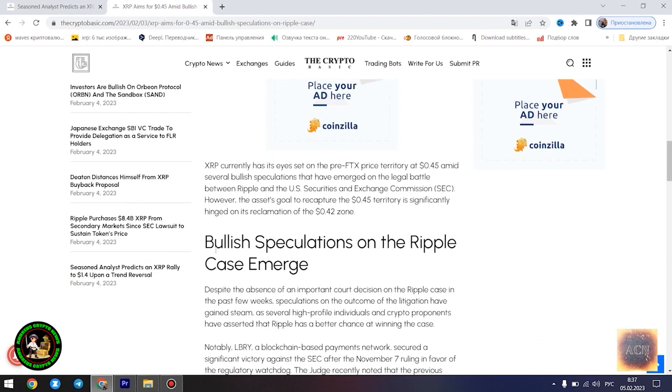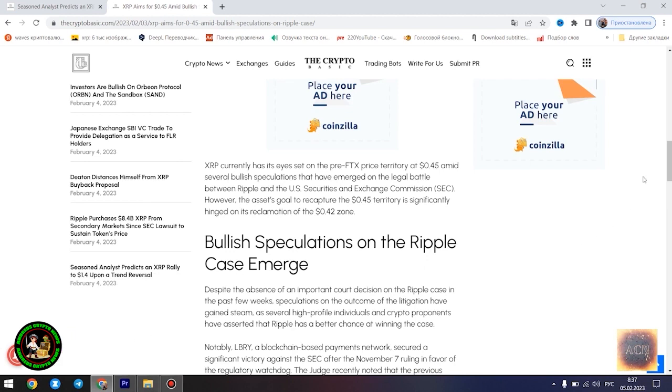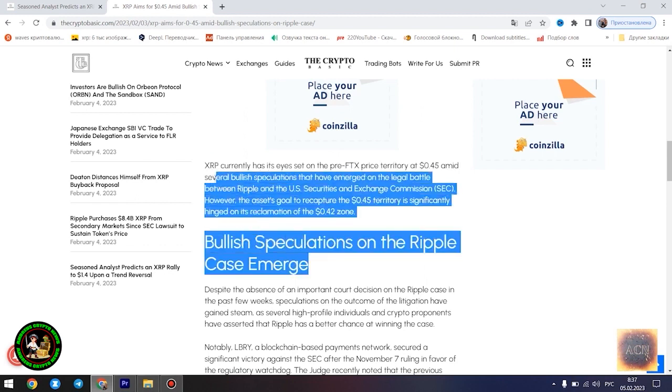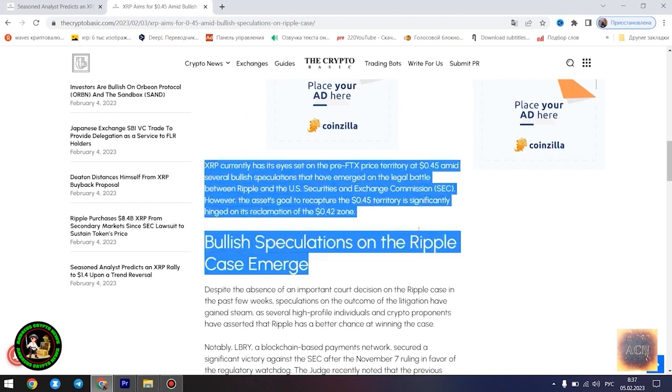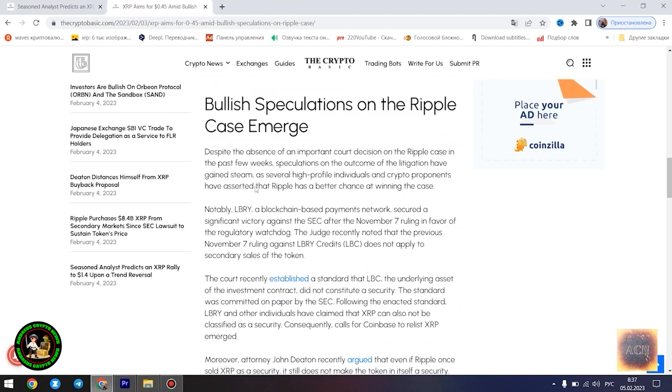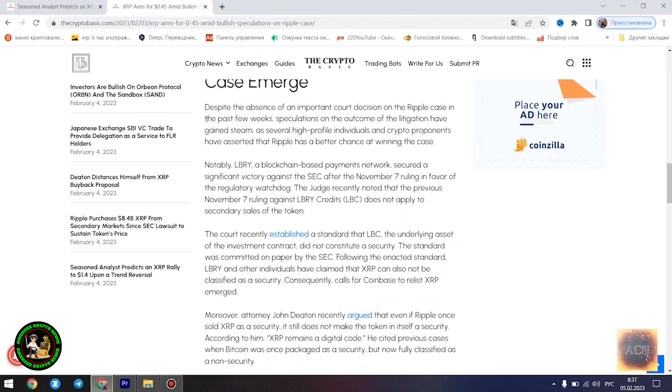Egrag believes the $1.4 price point would play out once XRP starts experiencing a trend reversal. However, he disclosed that the Fibonacci point at $0.786 would serve as a significant resistance point for the asset's price movement. Notably, if XRP can conquer the resistance at this level, its bullish run to $1.4 becomes even more likely.